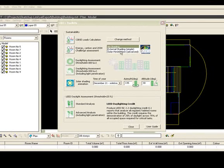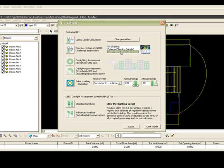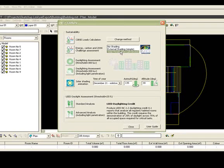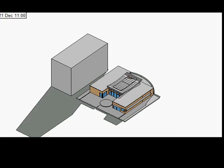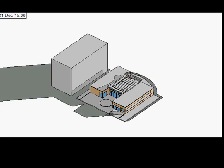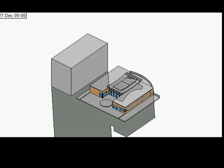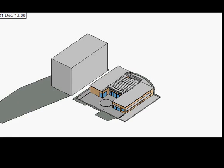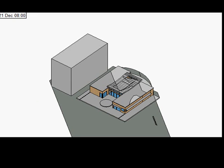Then all you have to do is choose either the external shading or solar penetration option when running an energy, carbon and architecture 2030 challenge analysis. It's as simple as that. The sun movie animation will also take this into account.